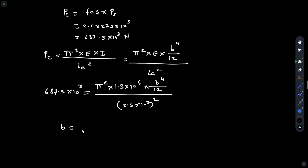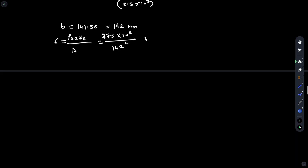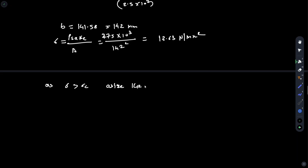Solving this, we get B = 141.58 mm, taking the positive value B = 142 mm. Checking the normal stress: σ = P_safe / Area = 275 × 10³ / (142)² = 13.63 N/mm². Since σ (13.63) is greater than σc (12 N/mm²), the size of 142 × 142 mm is not acceptable.